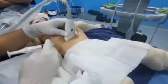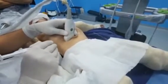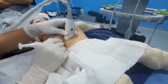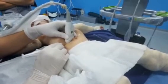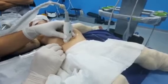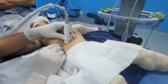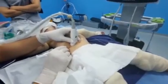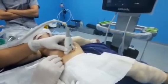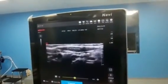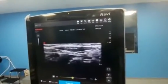The technique is an in-plane technique. We use an in-plane technique, and we go to the posterior aspect of the muscle. You can see this in-plane technique on the screen.